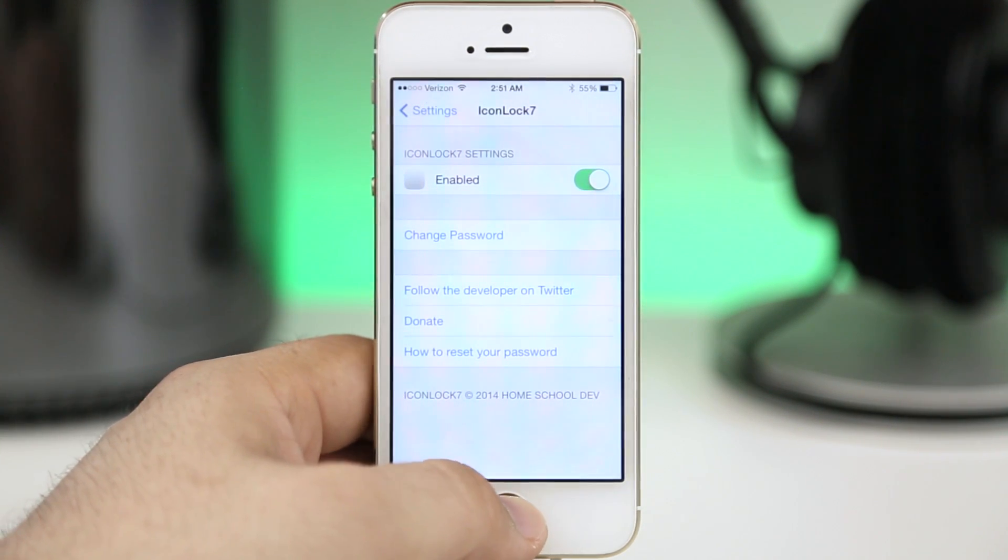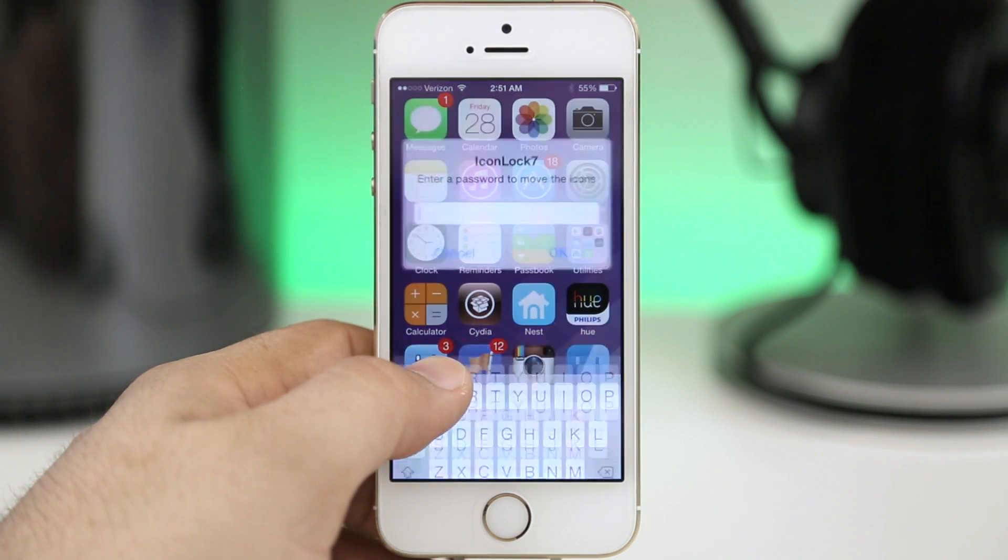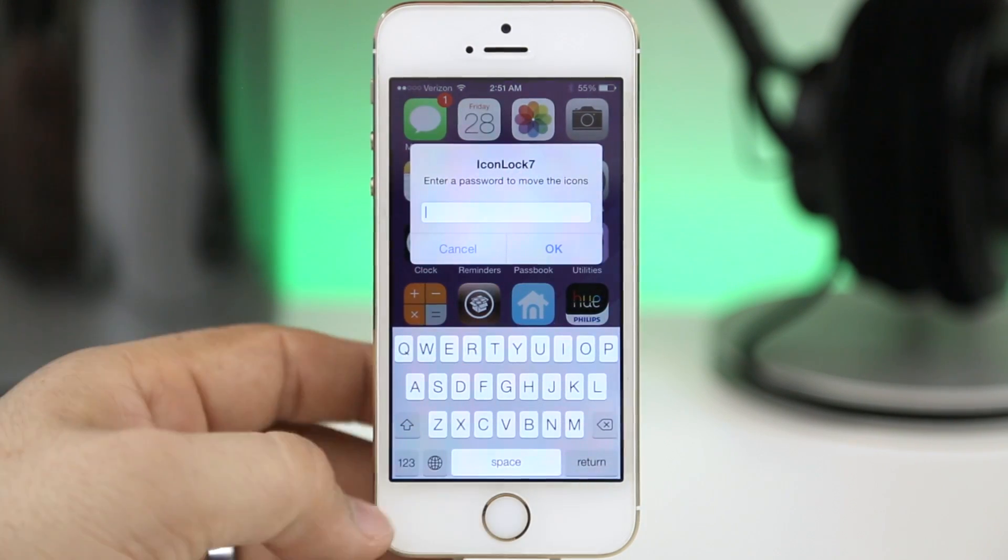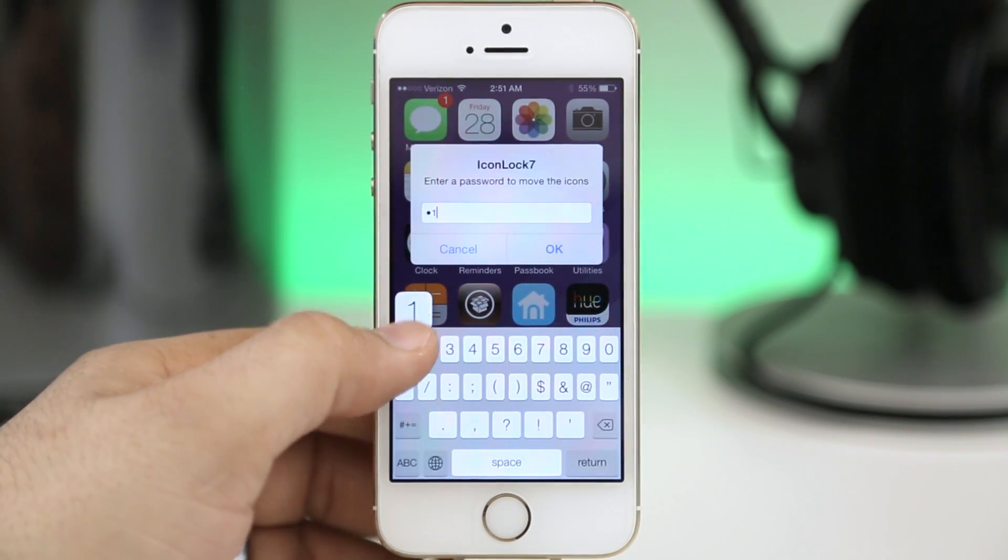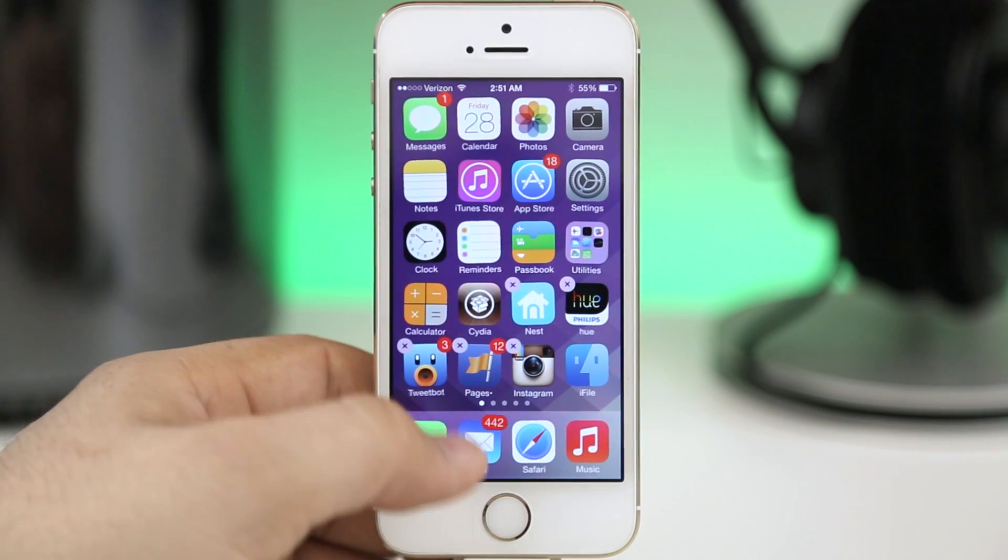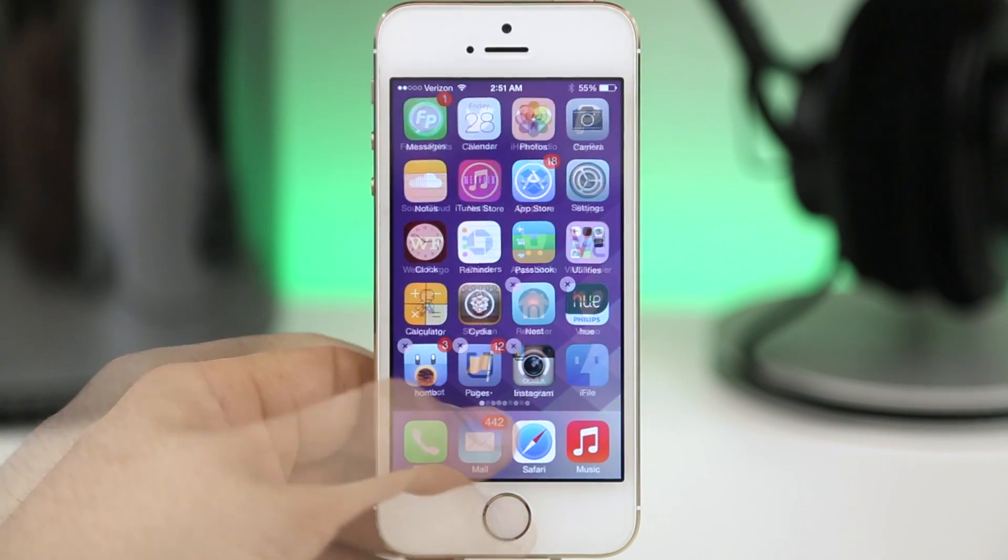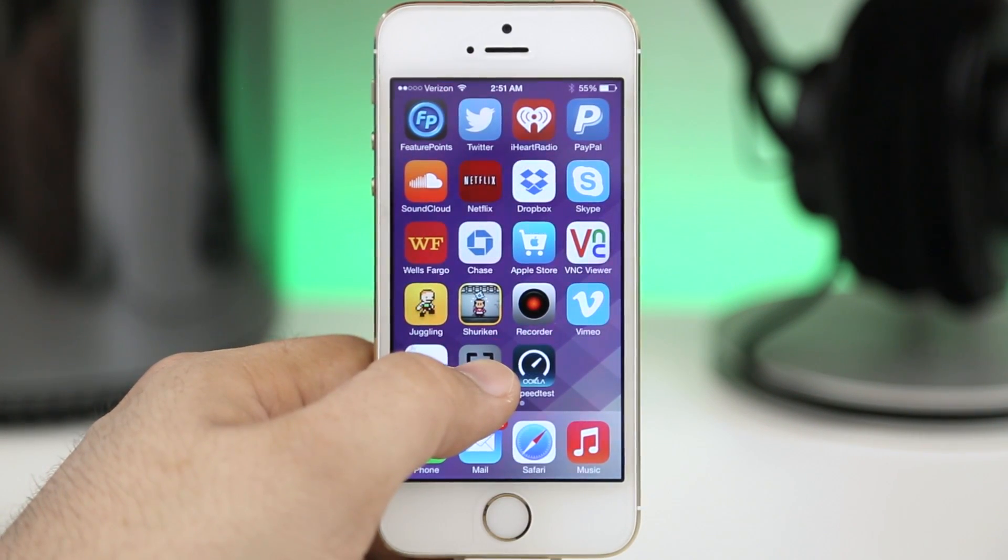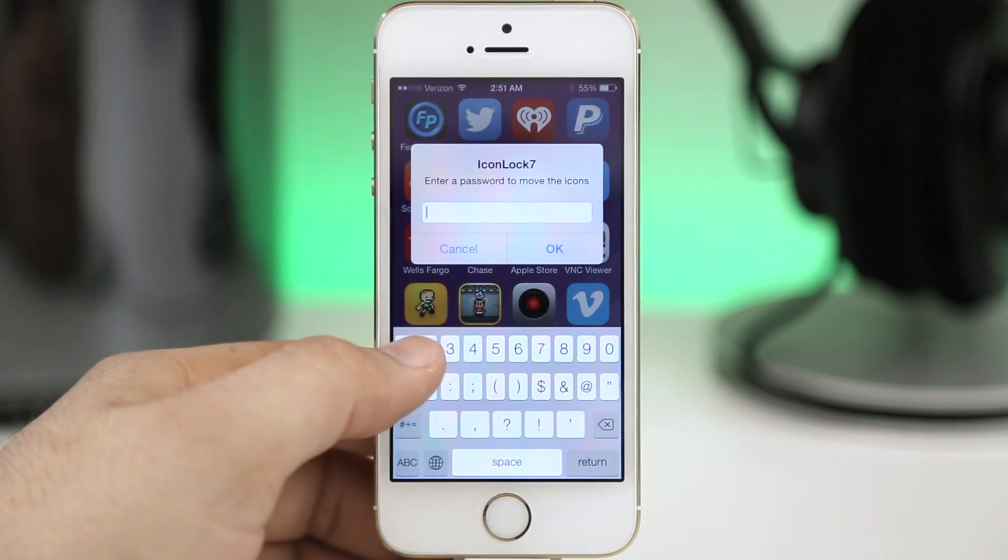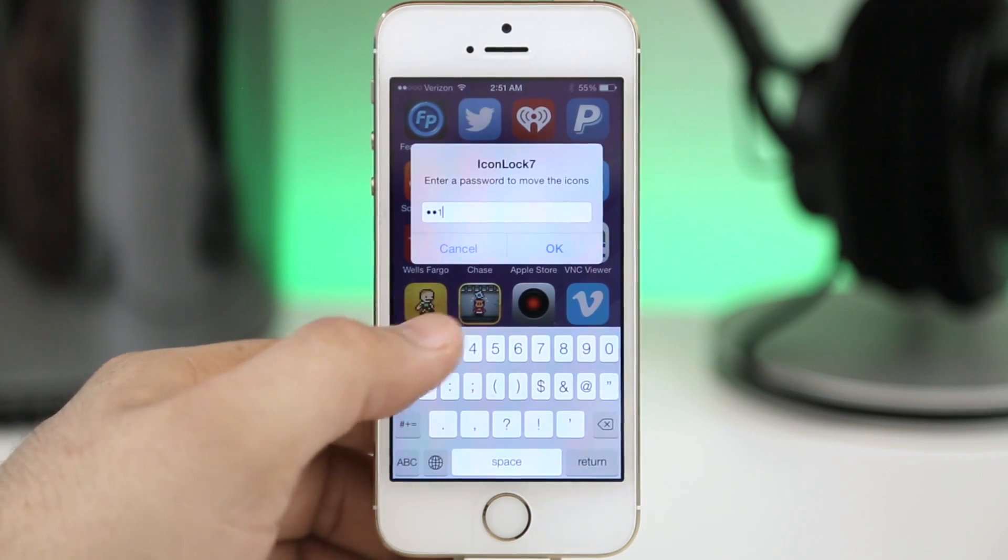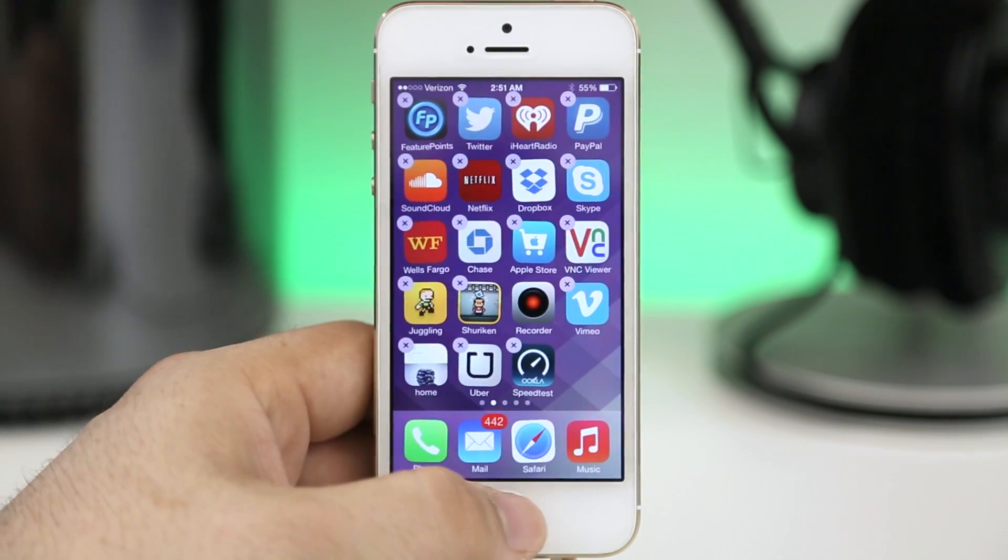Let me show you how this works here. As we try to put an icon into wiggle mode we are prompted to enter a passcode from Icon Lock 7. Once you've entered the correct passcode you will have the ability now to move the app icons or delete specific apps if you would like.